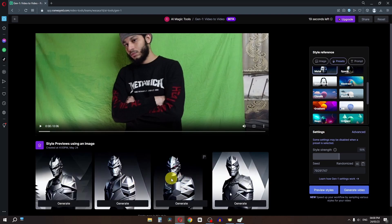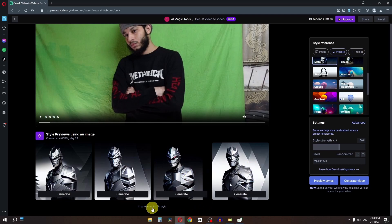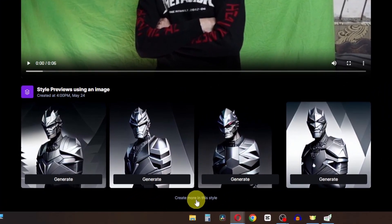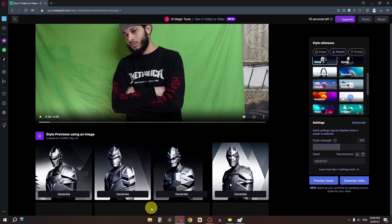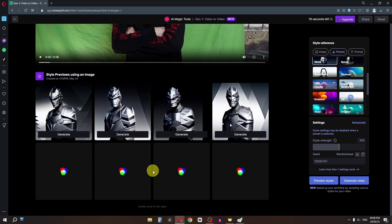Now as you can see we have this style. If you don't like it, we can generate more by clicking 'Create More in This Style.' As you can see, it is now generating more styles for us.